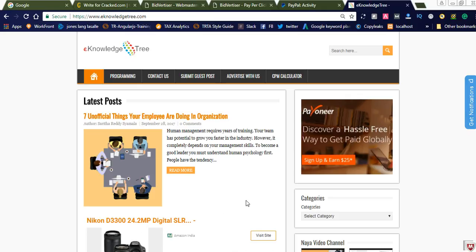It is a legitimate network and you can get money from Bidvertiser regularly every month. If you have money to collect, you can simply request for the payment and they will pay through PayPal. I will show you the proofs and how to earn money using Bidvertiser today.